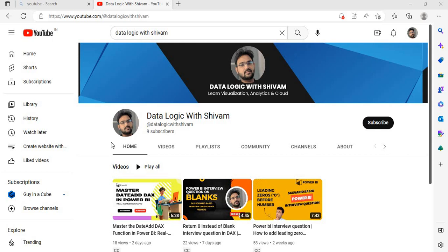Hello friends, welcome to my channel Data Logics. I'm Shivam. In this video we will discuss one of the Power BI interview questions which can be asked in your next interview. If you are new to DAX or want to learn how to create Power BI calculations, make sure to subscribe and hit the bell icon to get notified whenever I post new videos.